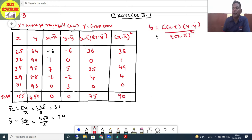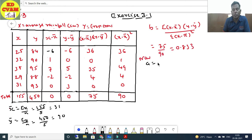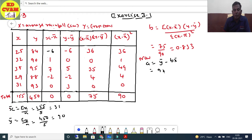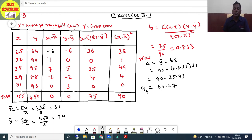Now apply the formula: b = Σ(x - x̄)(y - ȳ) / Σ(x - x̄)² = 75/90 = 0.833. Then a = ȳ - b·x̄ = 90 - 0.833(31) = 90 - 25.73 = 64.3.